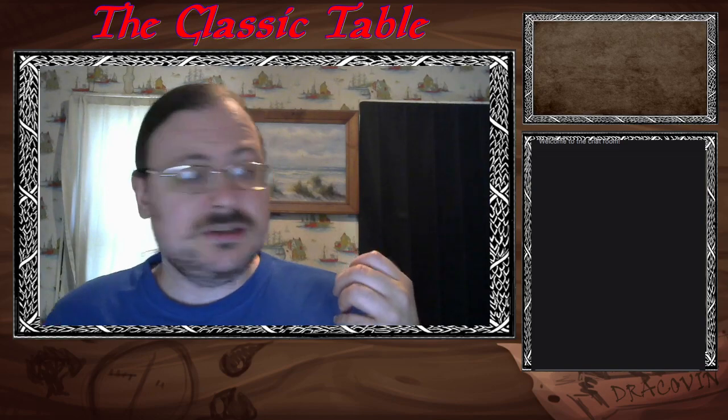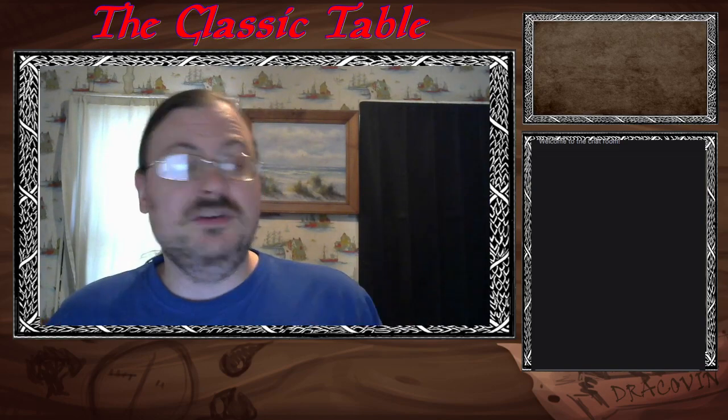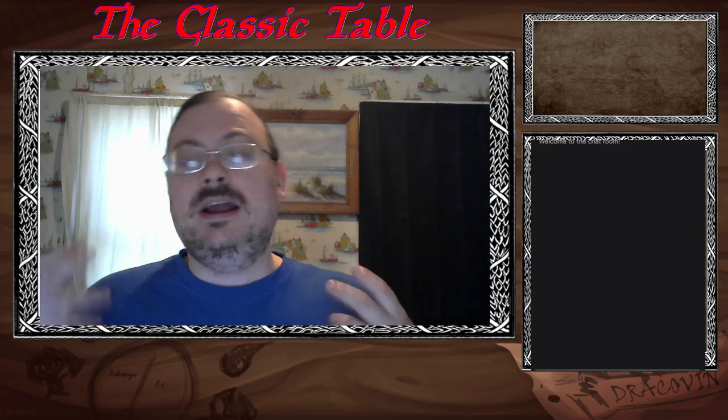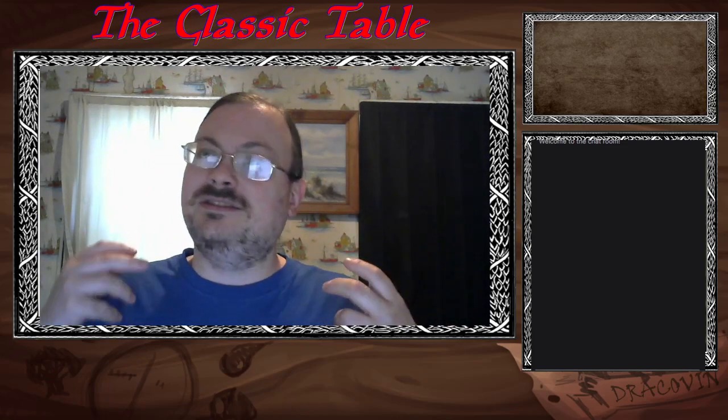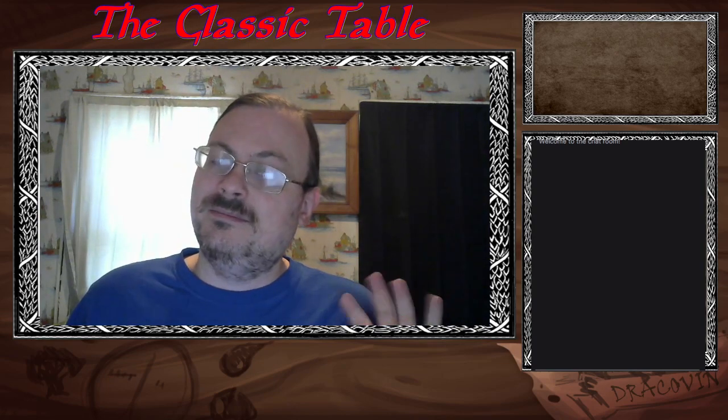Greetings, it's I, Tantus Narvan Dracovan, your Lord and Emperor, here at the Dracovan Empire, and welcome to all of you. I hope you're having a great day, enjoying yourself.